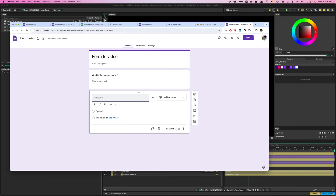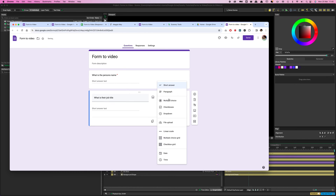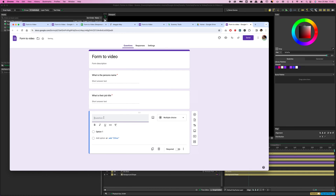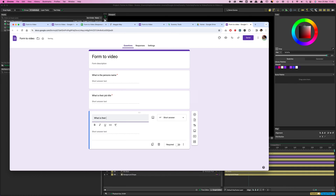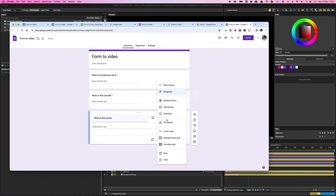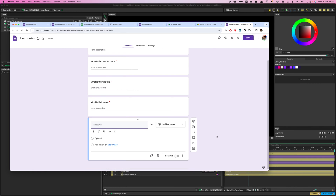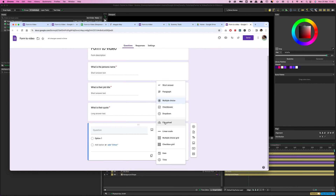The third question is their quote — make this a Paragraph for a longer answer, and again mark it as Required. For the image upload, click New Question and select File Upload from the drop-down. Make it Required, label it Upload Image, and you can specify the file type — set it to Image.